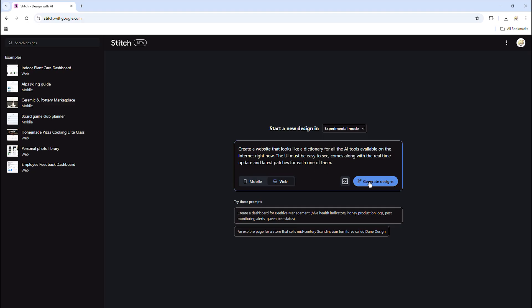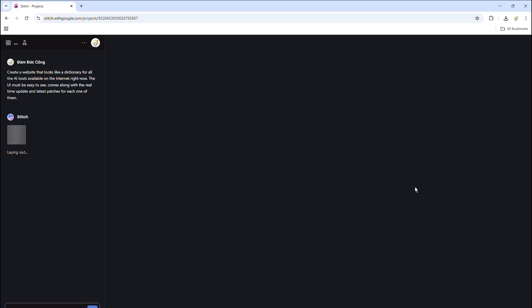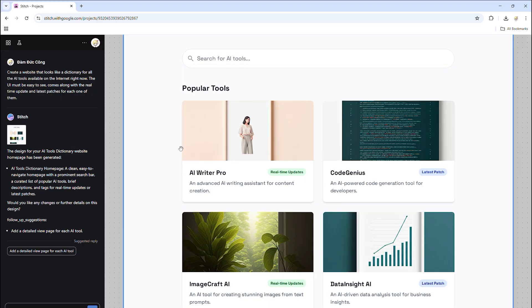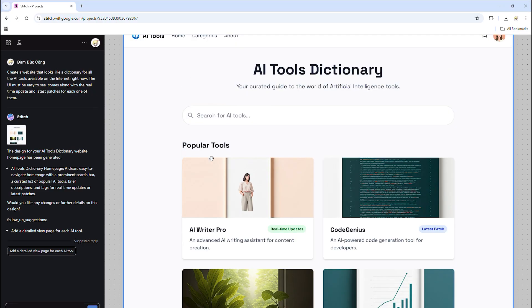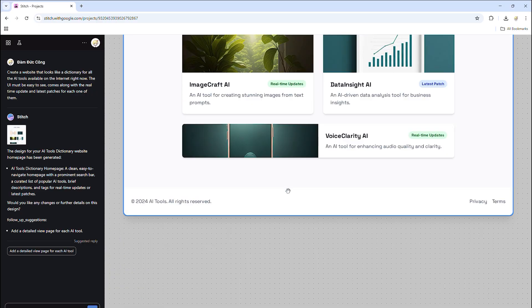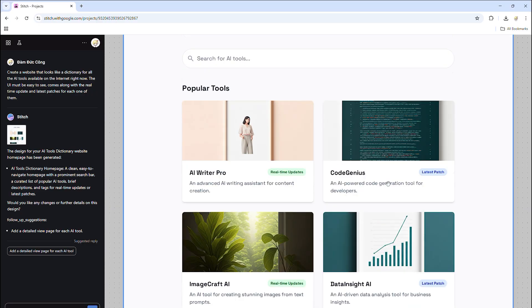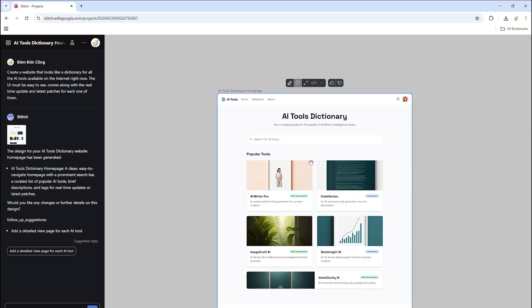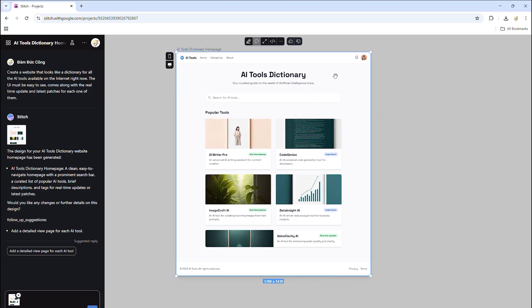That's all I need to do. Then click Generate to let Stitch do the rest. The process might take about one minute or longer based on the prompt. Take your time and wait for the product. Okay, the demo website is here. Pretty cool. It will generate a single page of the website you want. You could make another one if you want later.